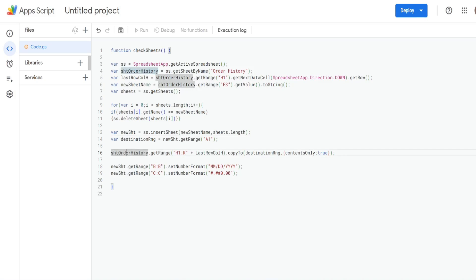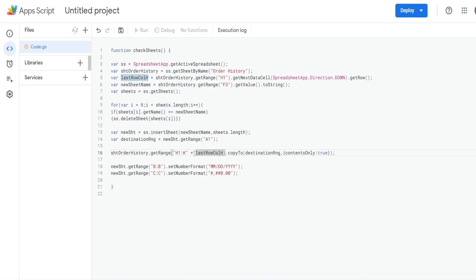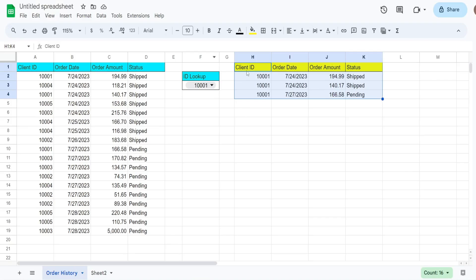So then we're going to reference our order history sheet, we're going to get the range H1 through K, and then we use a plus symbol to join this to our lastRowInColumnH variable. So that's really just going to go and capture H1 through K all the way down to whatever the last row is based on our filter.